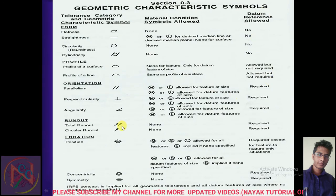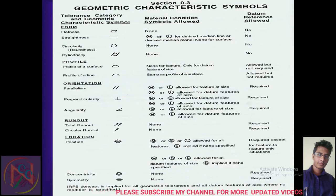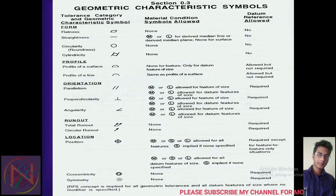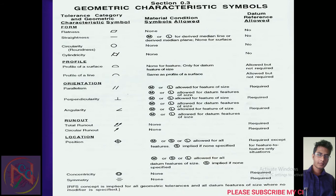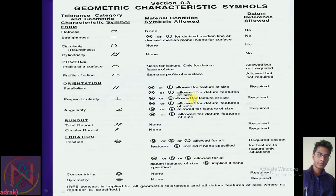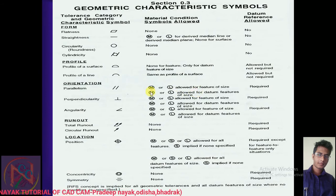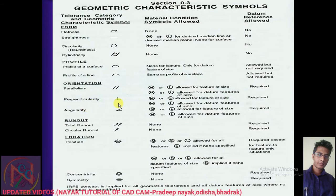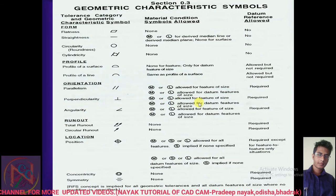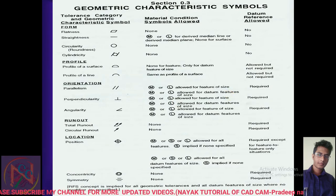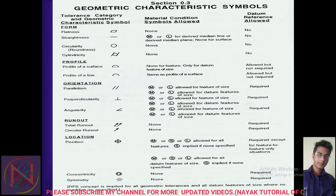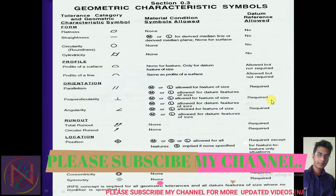For orientations — the three GD&T orientation characteristics are parallelism, perpendicularity, and angularity. In the parallelism case, maximum or least material condition is allowed, and the datum feature of size is required. For angularity and perpendicularity, the datum requirement is also required in these cases.